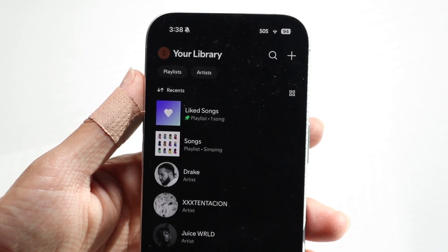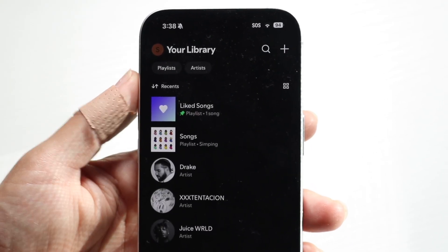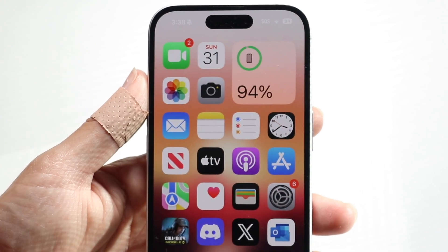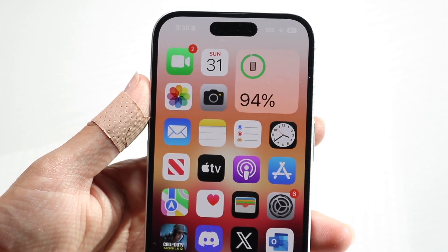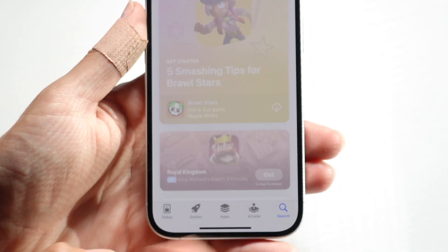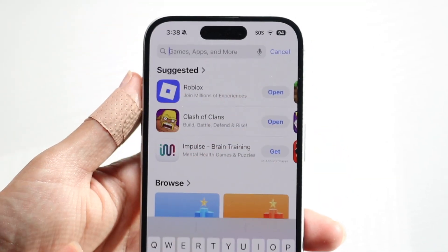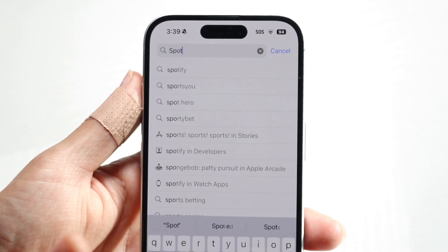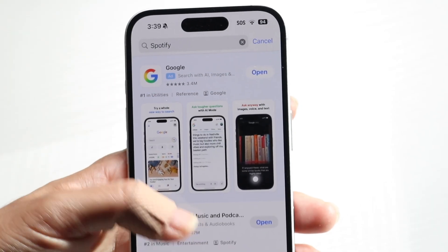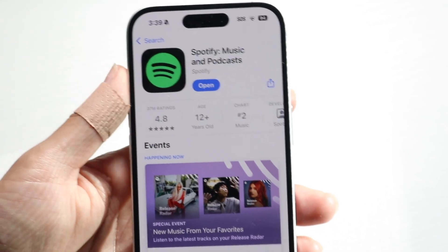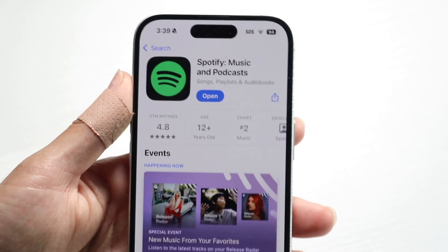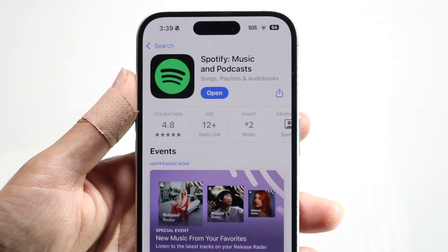A big thing to keep in mind is that you have to be updated on Spotify. Go through and try updating your Spotify application — go right inside of your app store, click on the search button, and search for the Spotify app. All you want to do is update your Spotify application and see if that ends up fixing the problem.